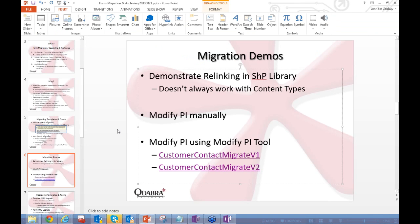One thing I forgot to mention: if you have questions, we'll be taking them at the very end of the presentation.